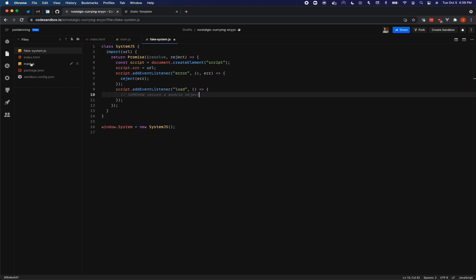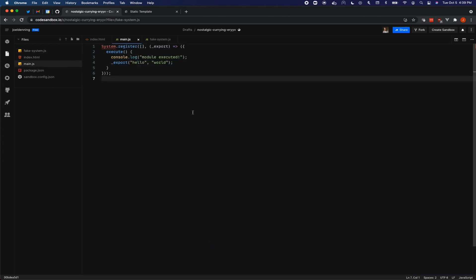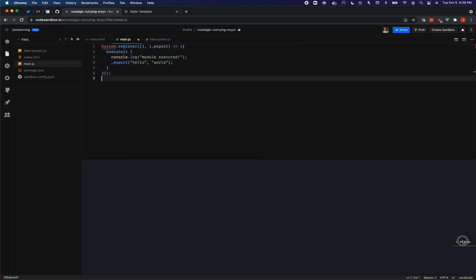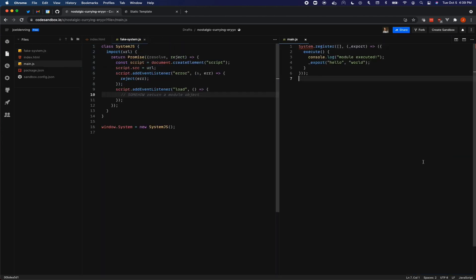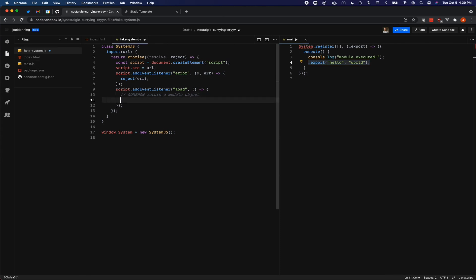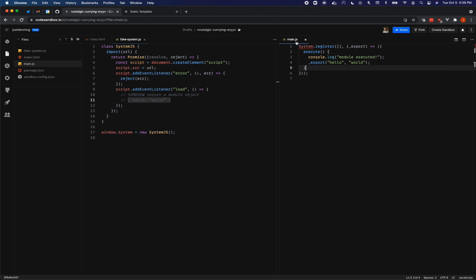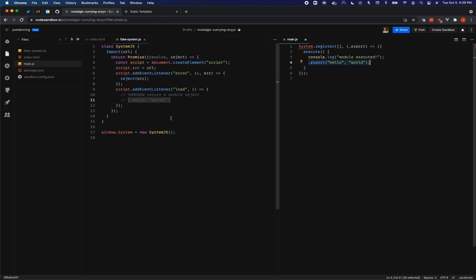If it succeeds in loading, then what we need to do is somehow return a module object. So let's think about this a little bit more. So here inside of our main.js, let's see if I can get it. I want it to be side by side. Here we go. So this main.js module, it's trying to export hello world. So really, our object should be hello world. That's what we need to return somehow. And really, it's not always going to be this hello world. It just depends on whatever they do inside of the main.js file.